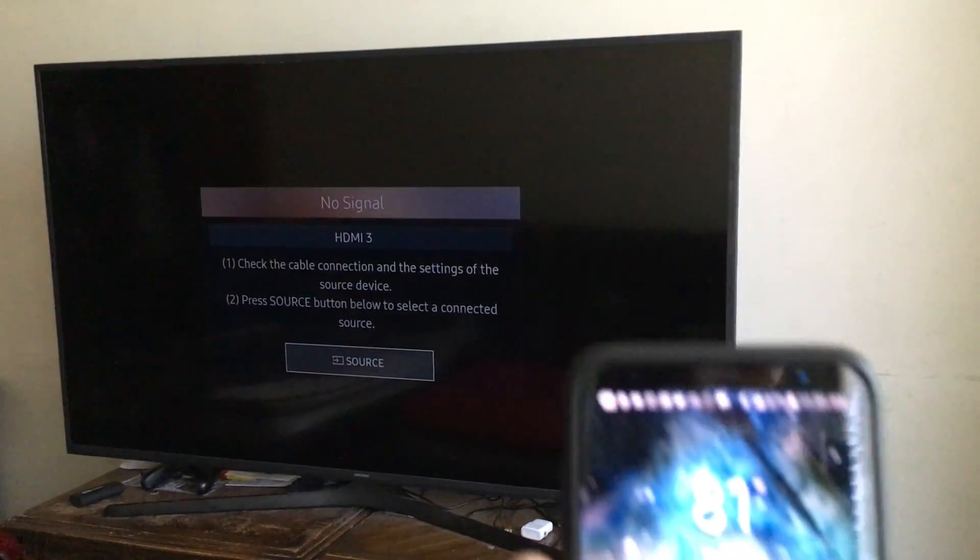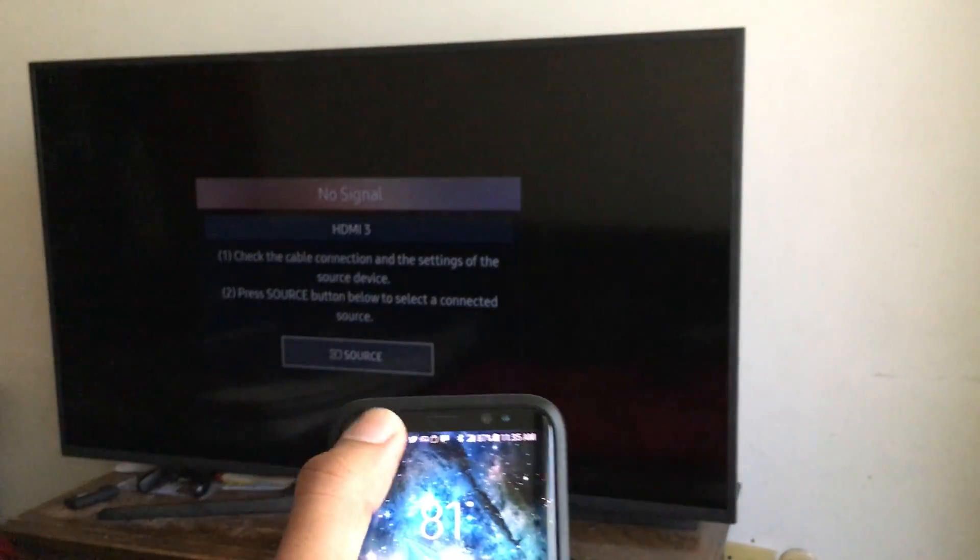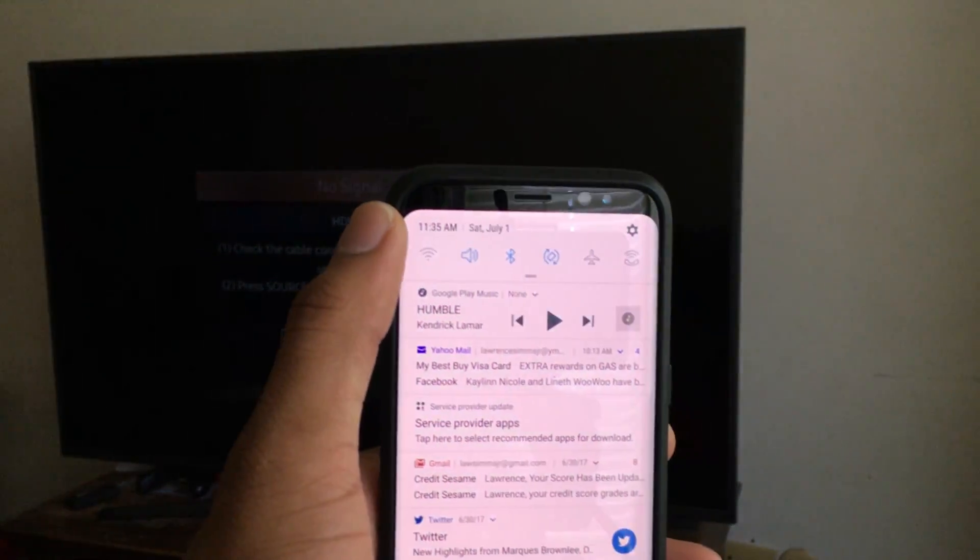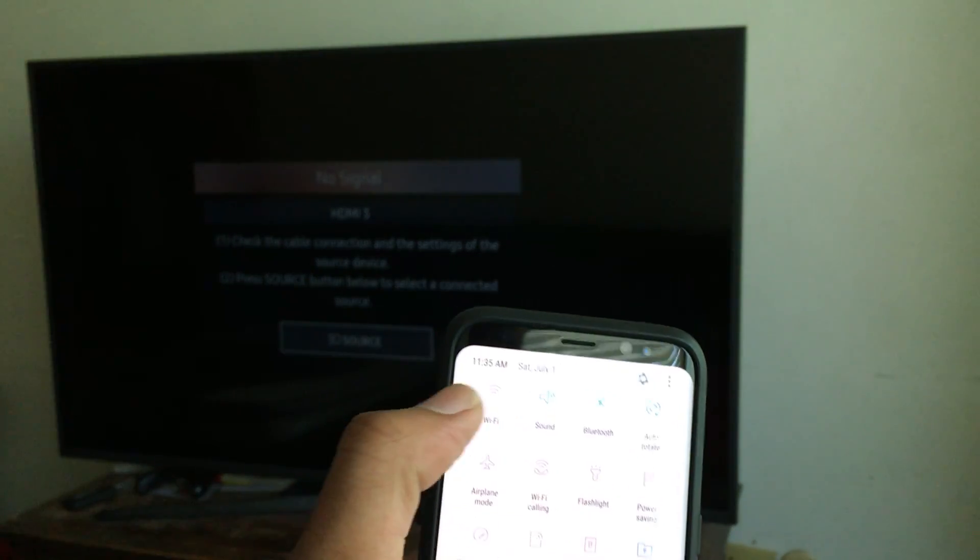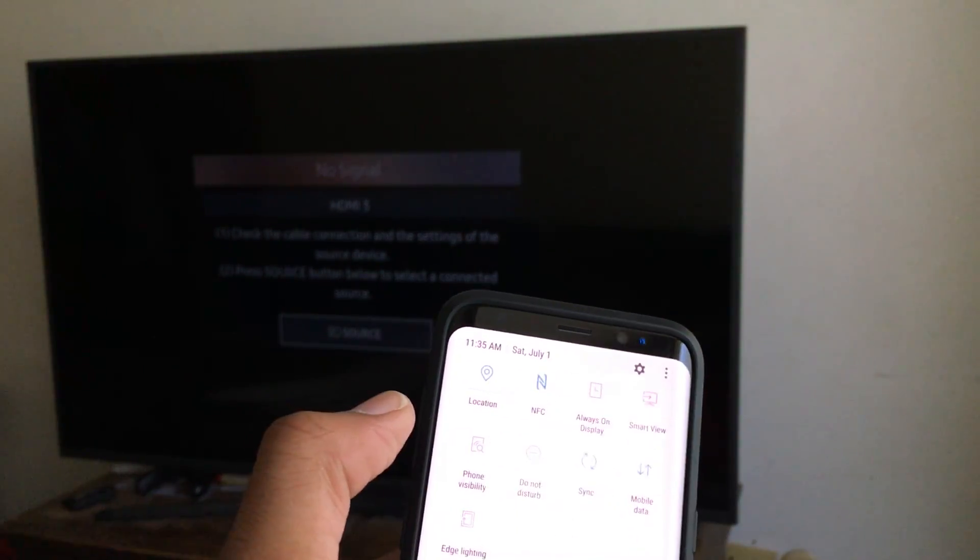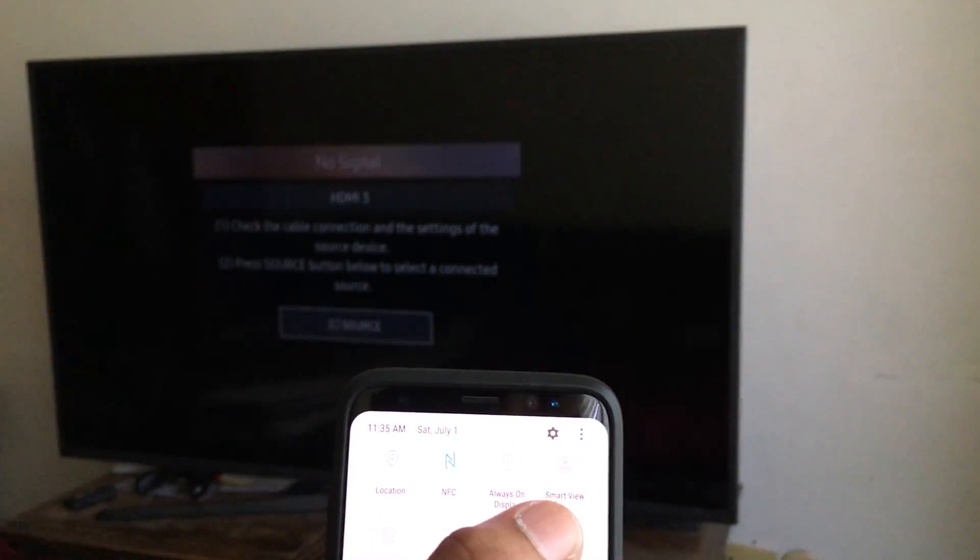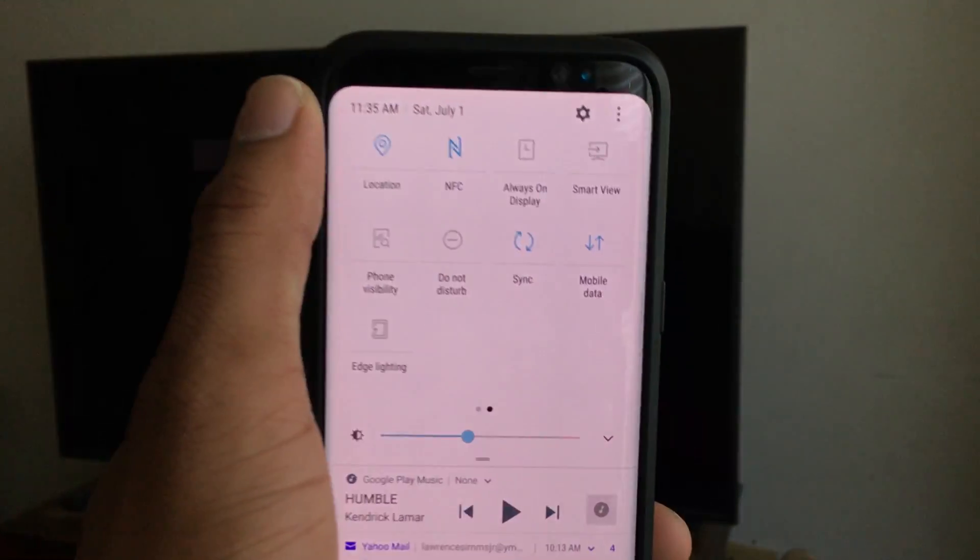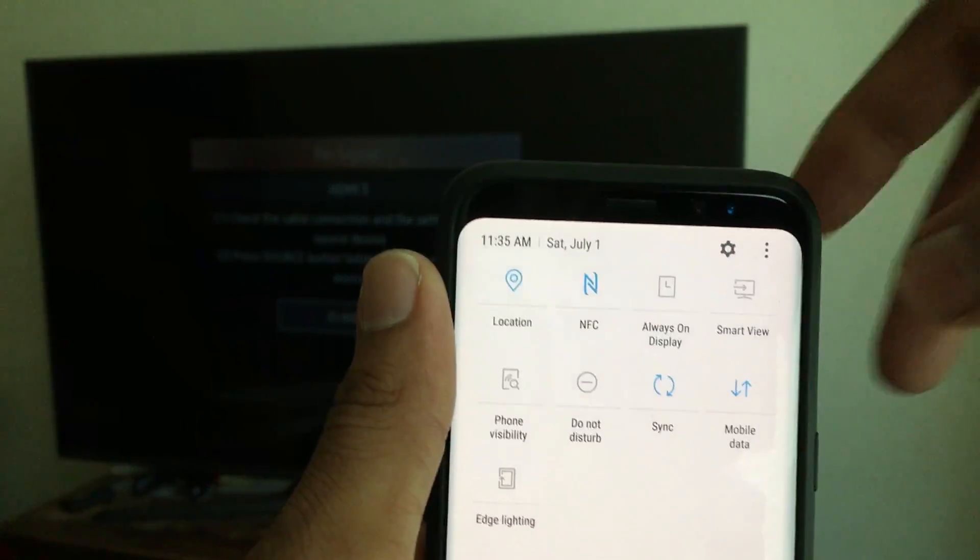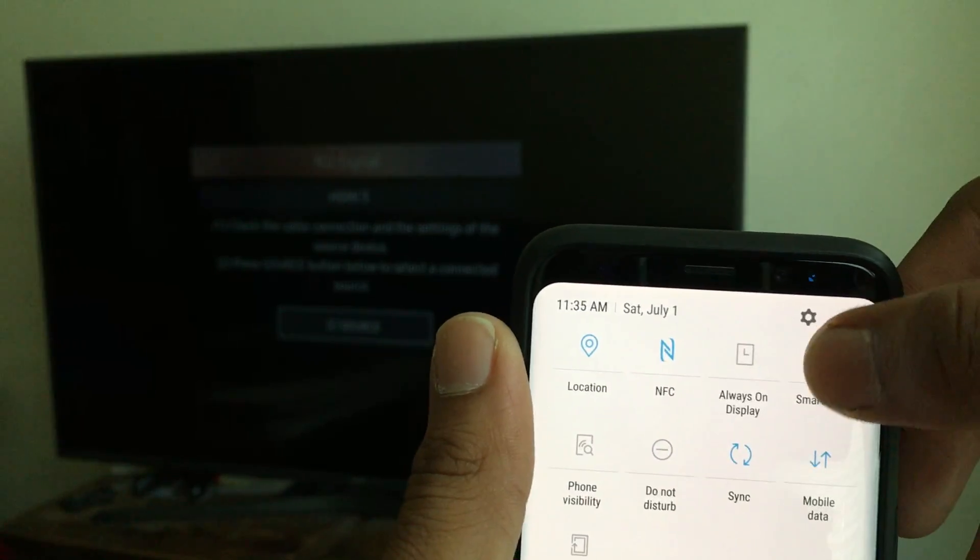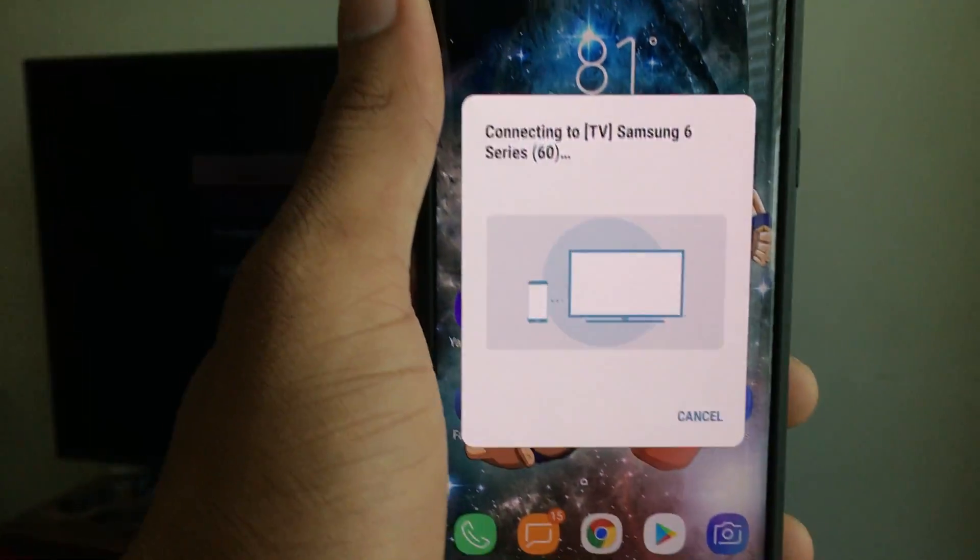First, go to your phone and scroll down to get the menu, scroll down again, swipe over and it should say Smart View. Can you see that? Top right corner. Click Smart View and it's going to scan for your TV that's on.